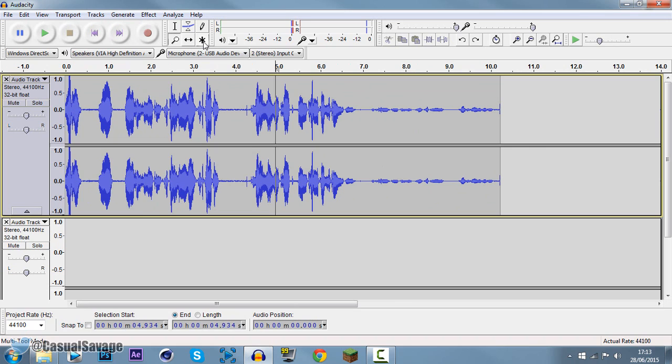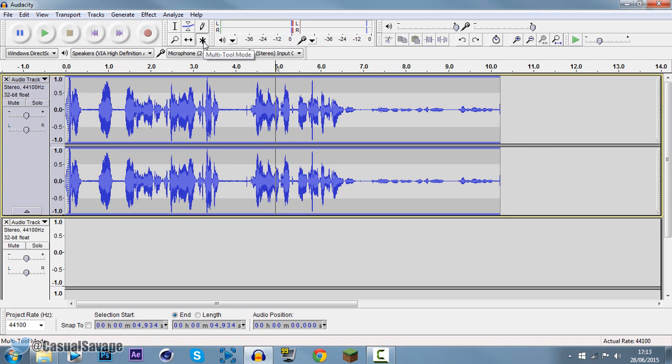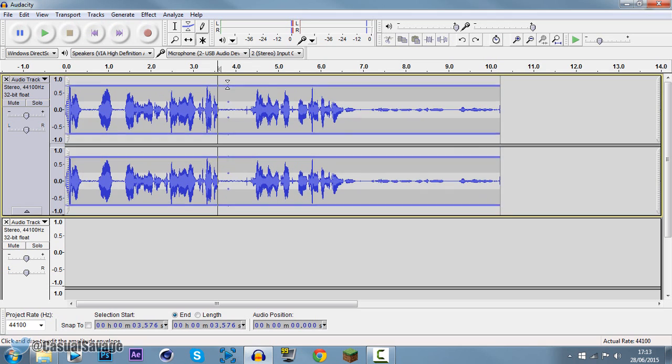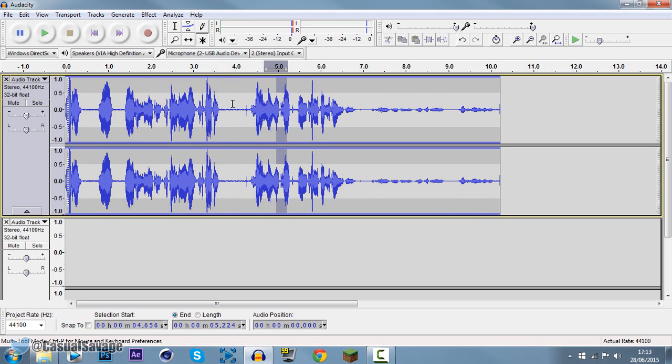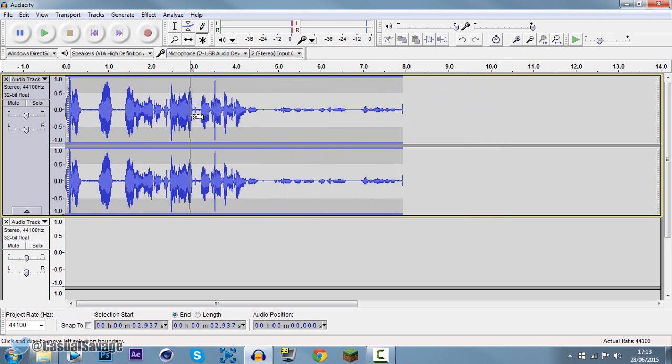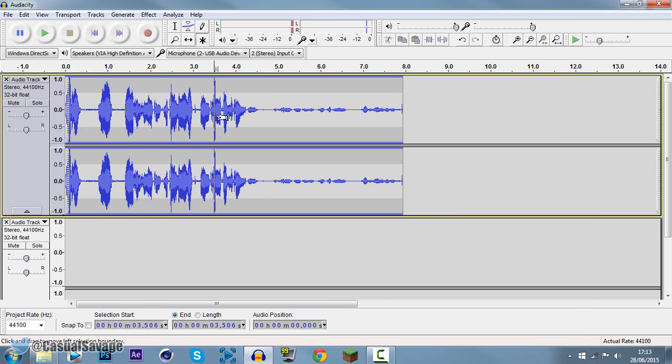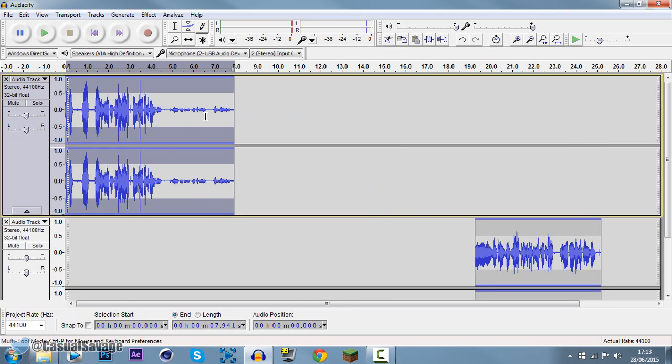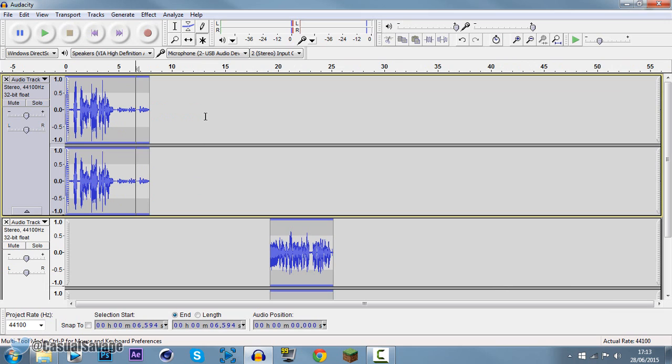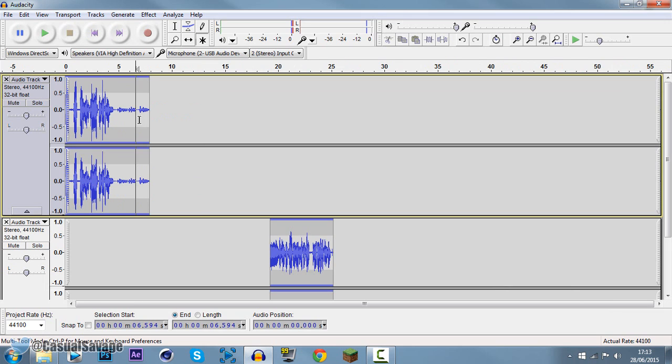The final thing is the multi-tool button. If we press this, we have access to the wavelength, we have access to the select tool which you can delete stuff with, and we also have access to zooming in.